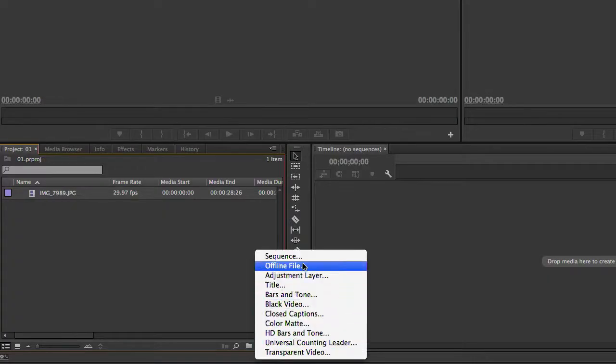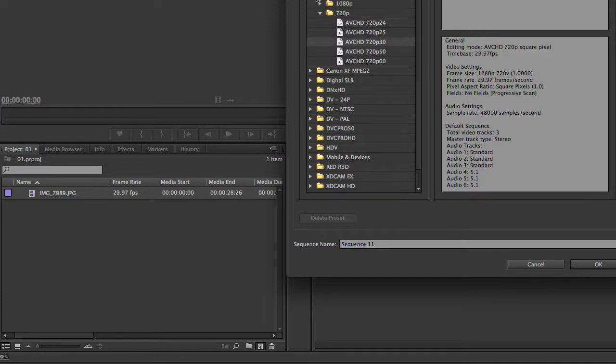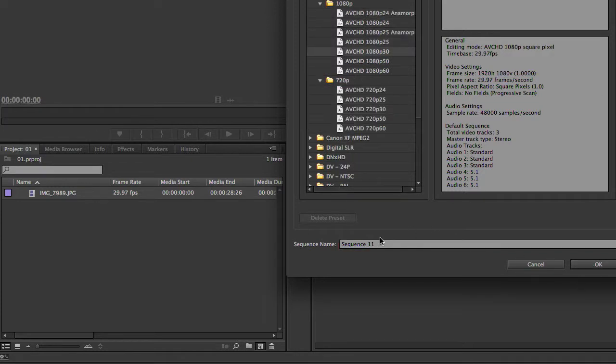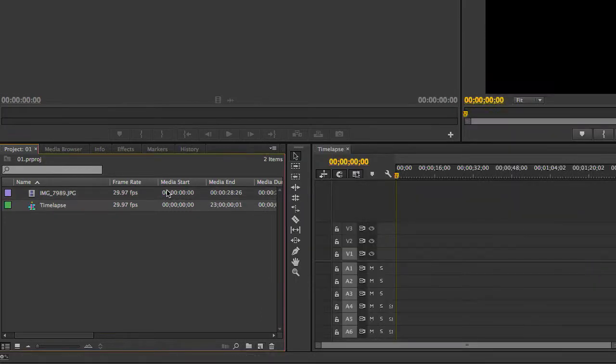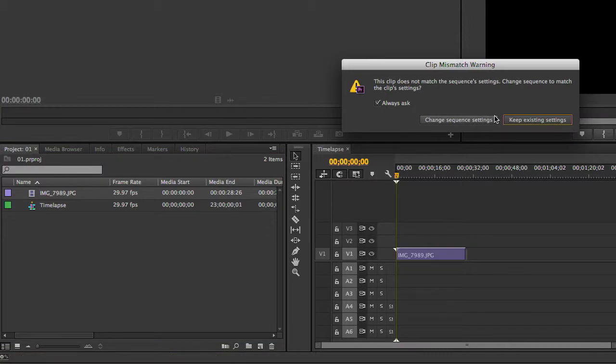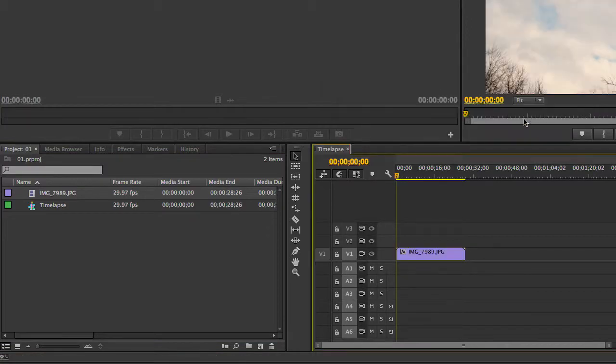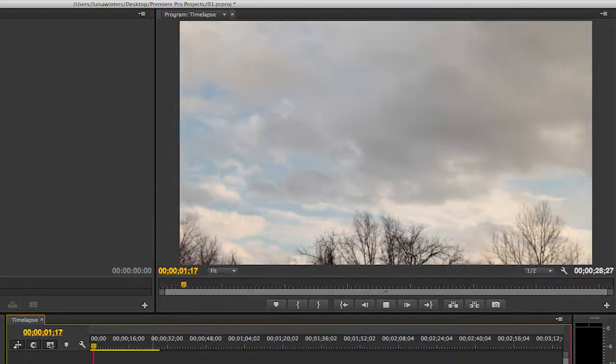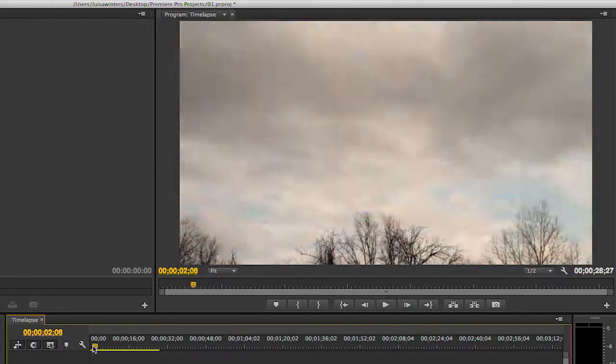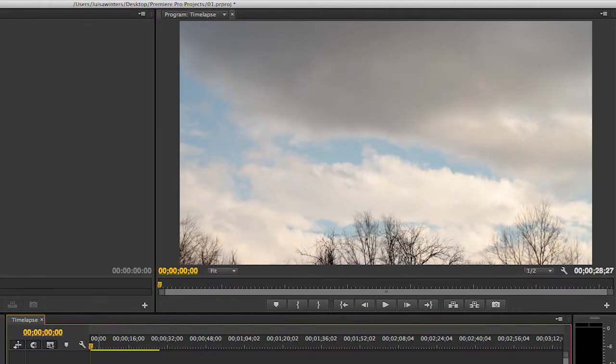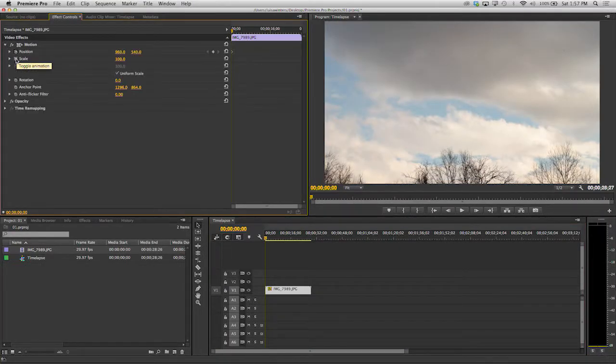Now I will create a sequence and add the timelapse in here. I can play it. I can even keyframe it in both position and scale for an added coolness factor.